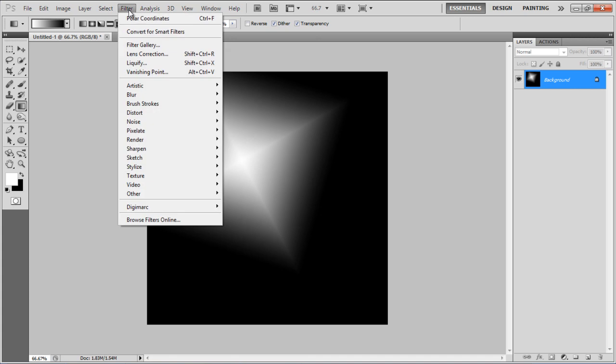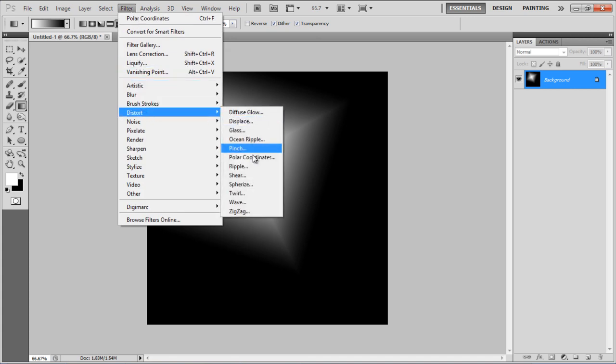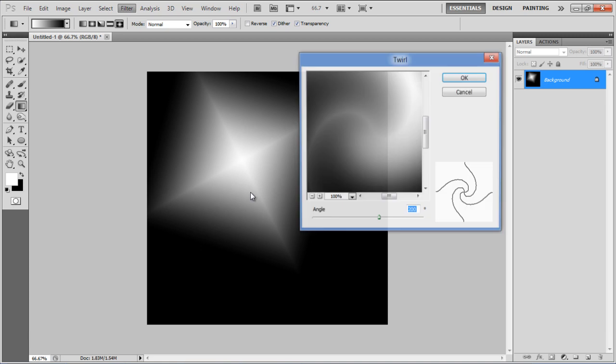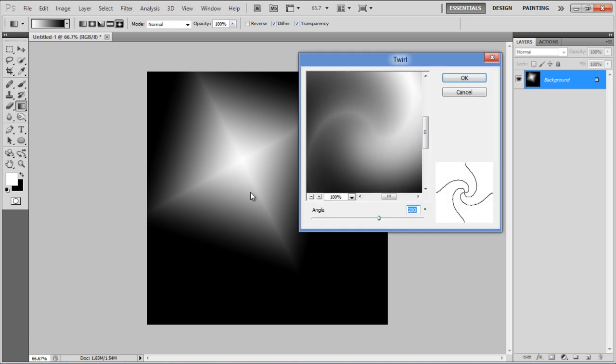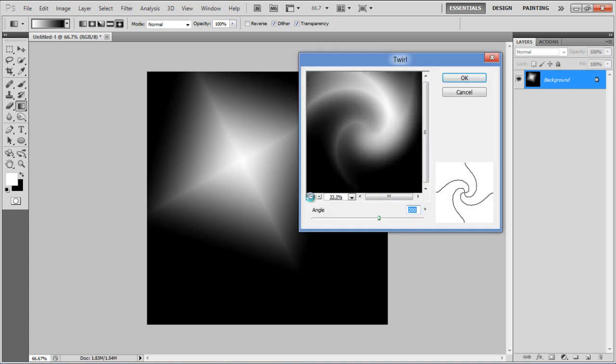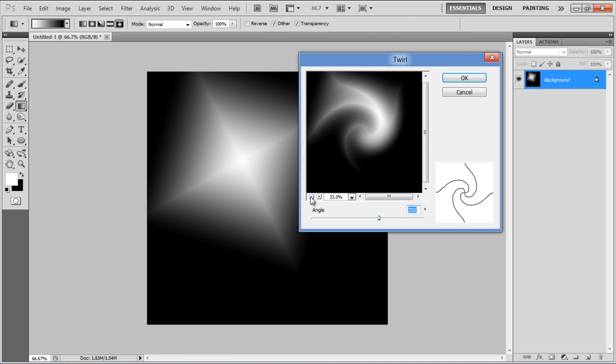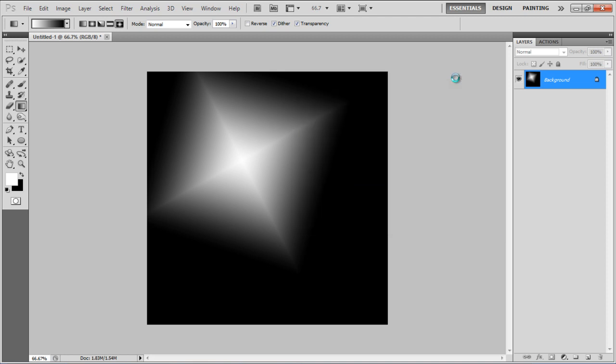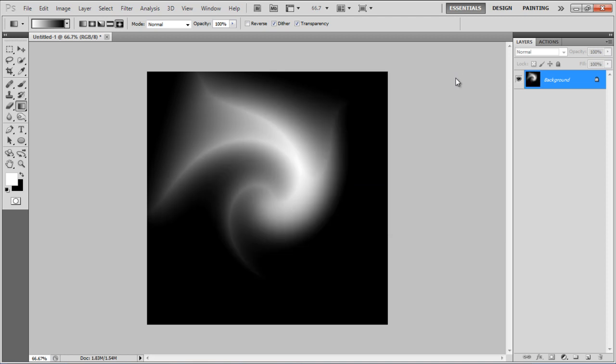Once done, go to the Filter menu, select Distort and click on the Twirl filter. In the Filter Settings panel, set the Angle to 200 degrees and click on the OK button to apply it.